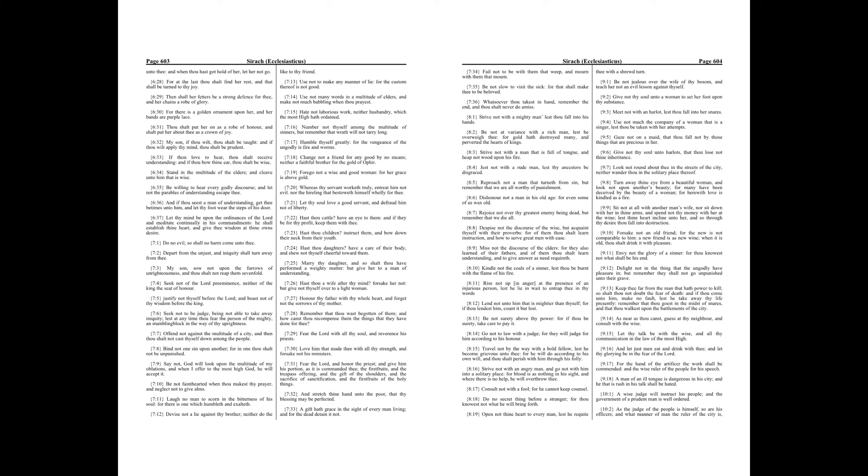Number not thyself among the multitude of sinners, but remember that wrath will not tarry long. Humble thyself greatly, for the vengeance of the ungodly is fire and worms.